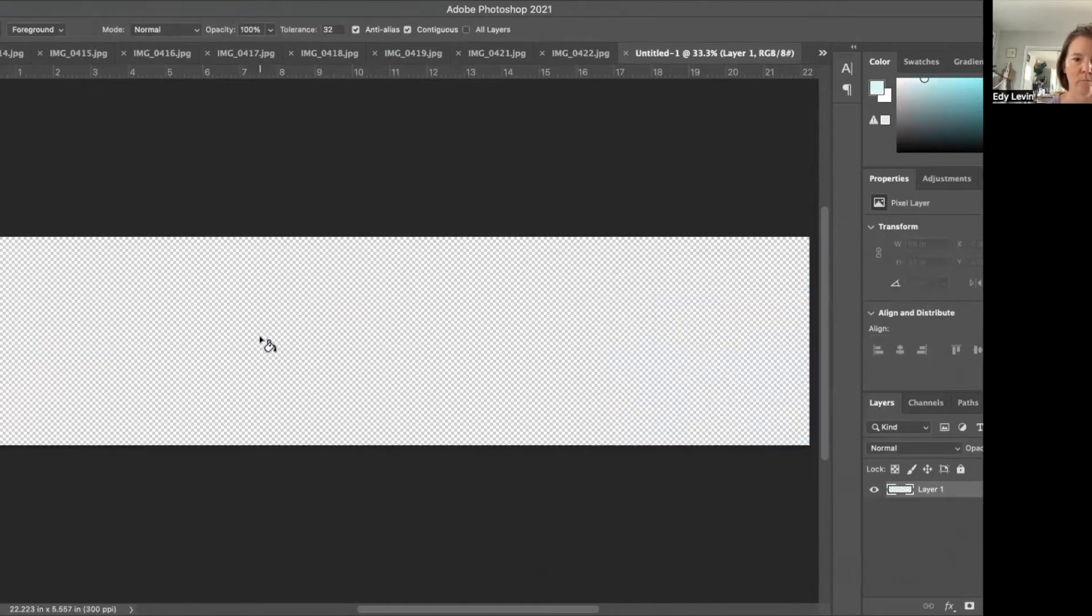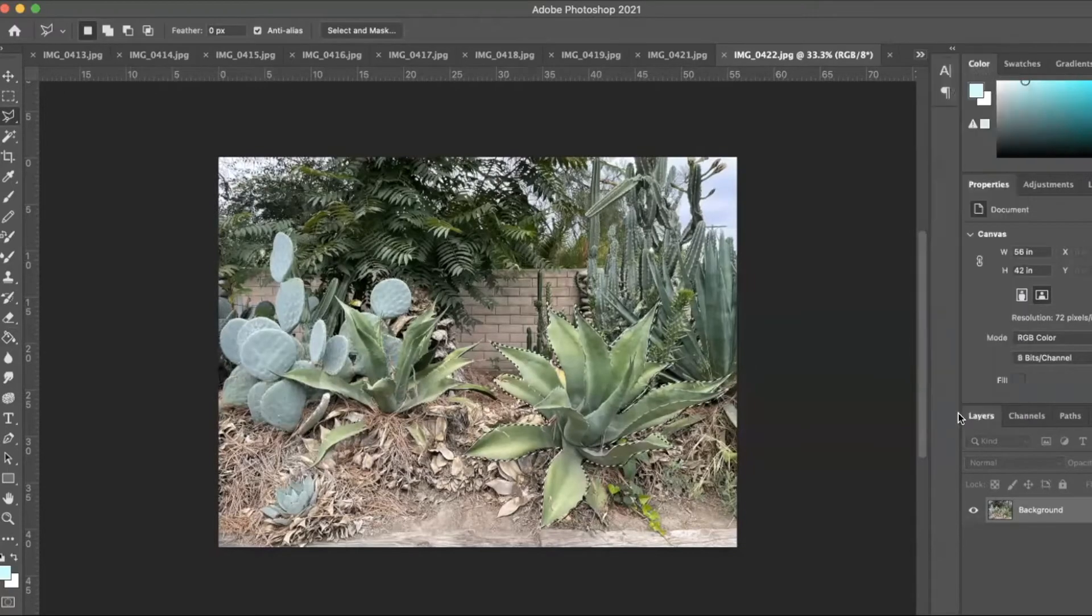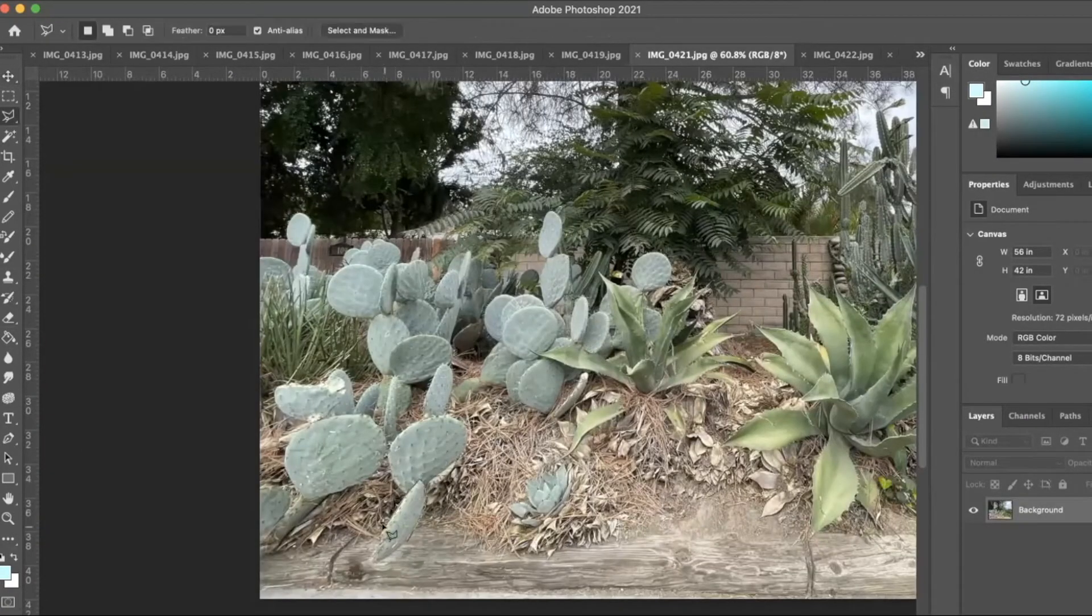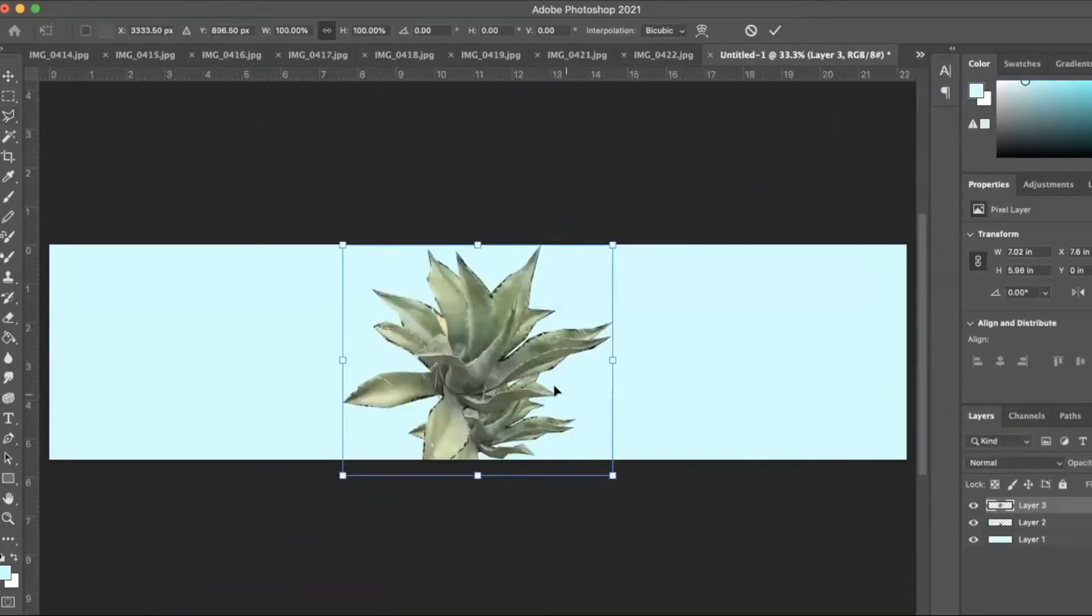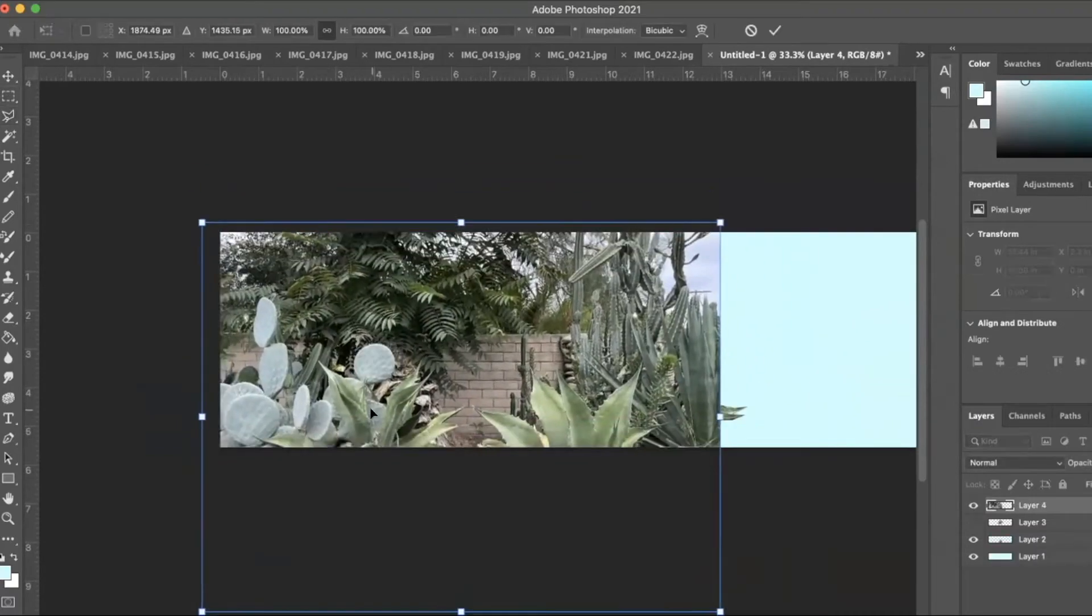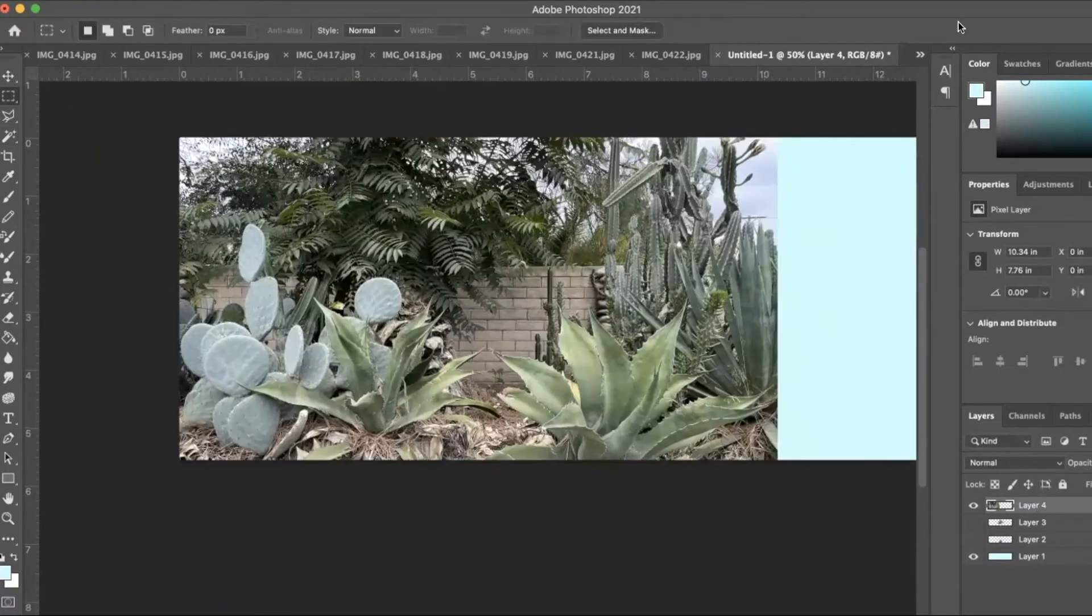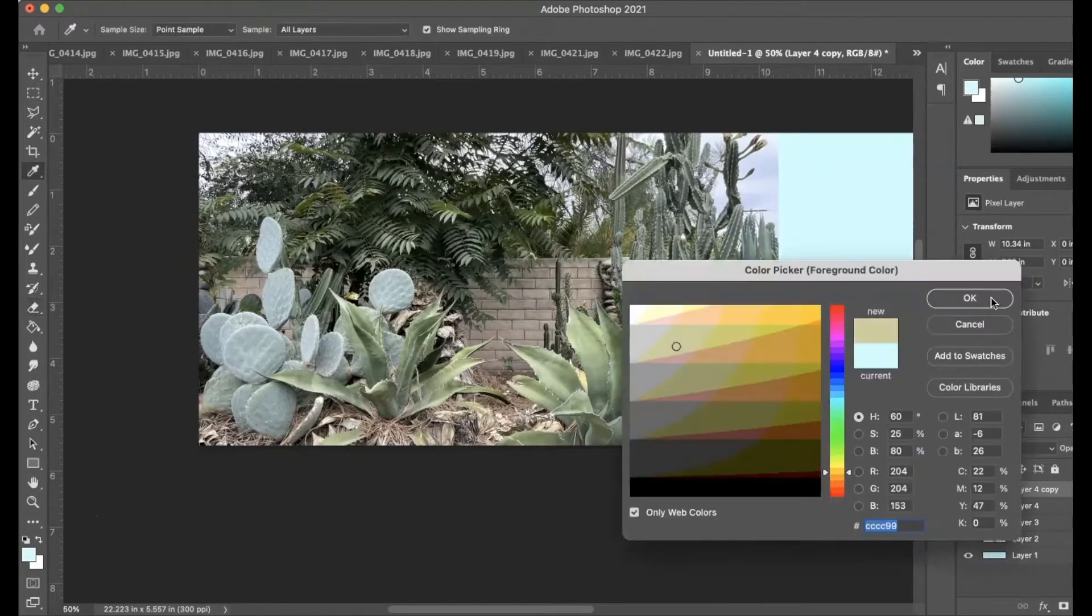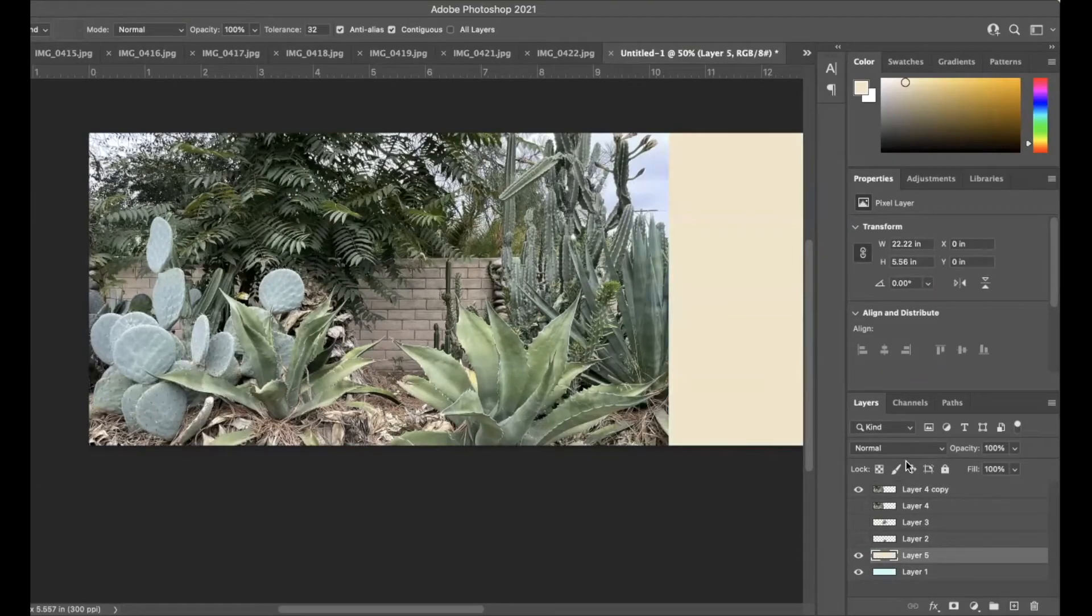Once I get things worked out in Photoshop, things like composition, the scale of the plants, where to put them, and the color palette, then I can make a few cardboard replicas of the cacti and the animals and be able to use them as stencils.